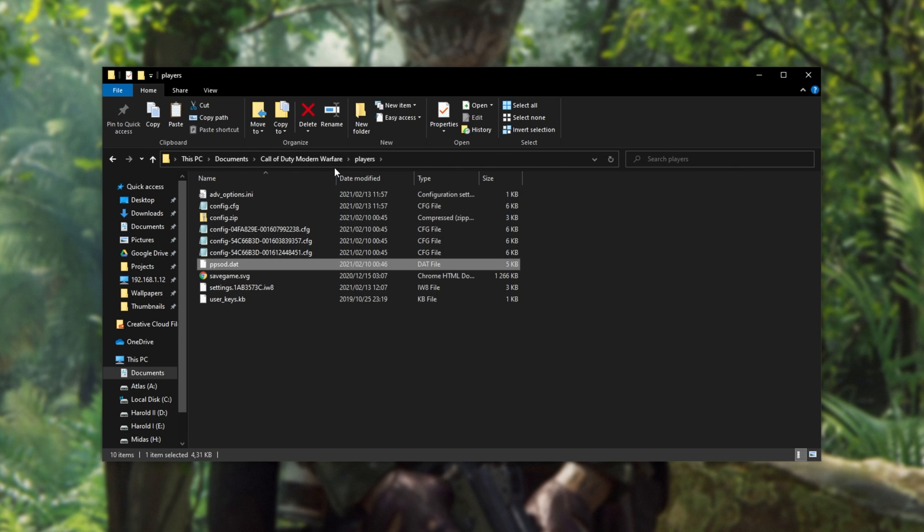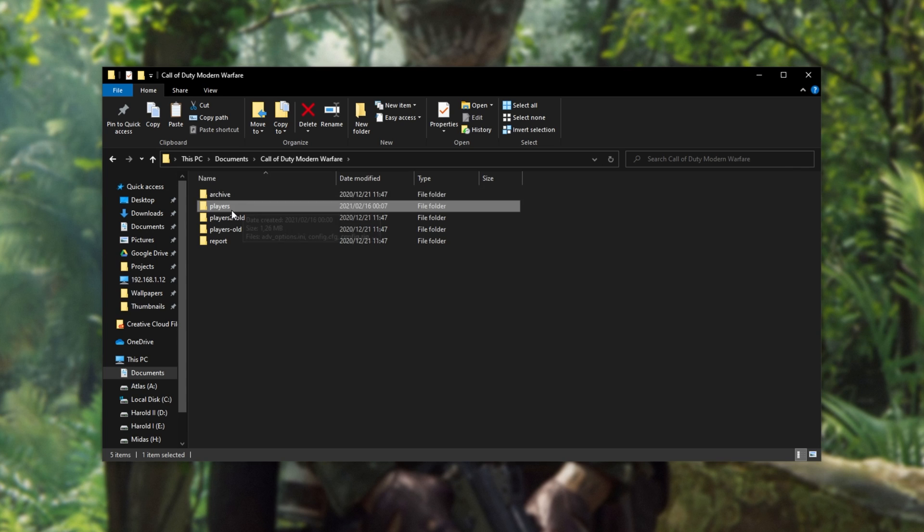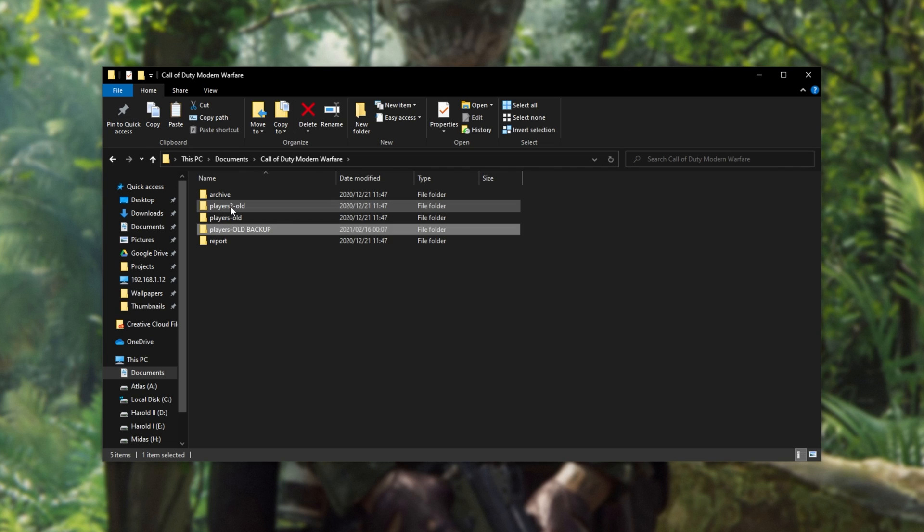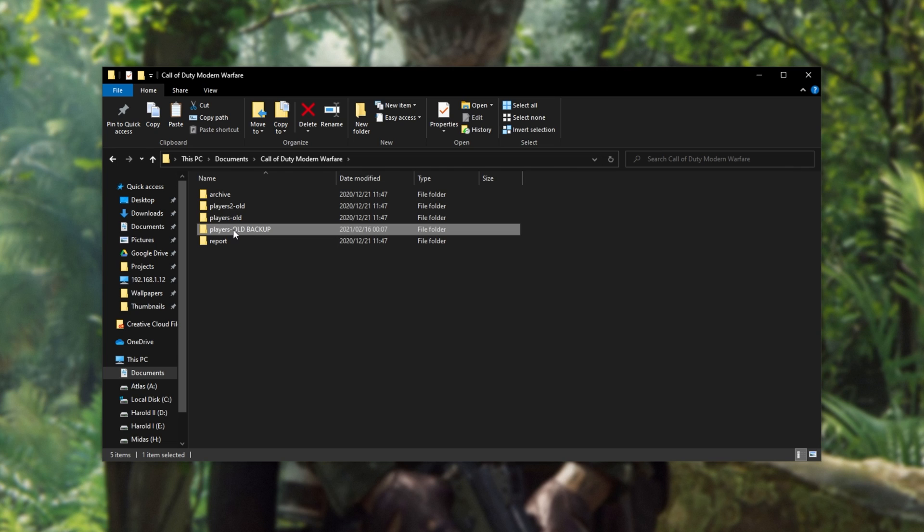All that we have to do is head up a folder and locate the Players folder. I'll simply rename it to, say, Players-Old Backup or something like that, and after the folder name has been changed so that the game can't find the Players folder, it will then regenerate the settings the next time the game is started up.